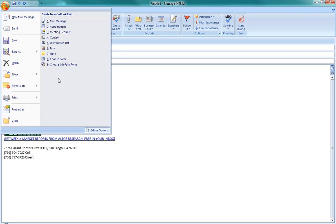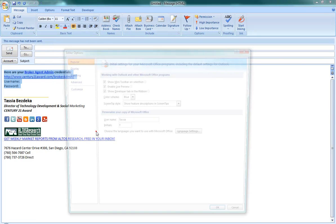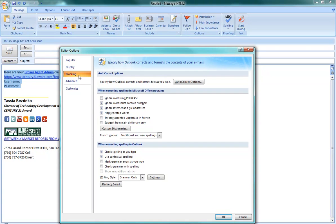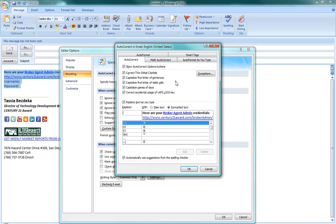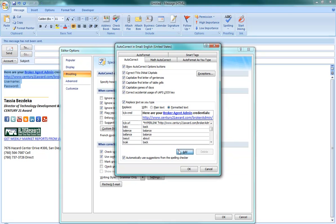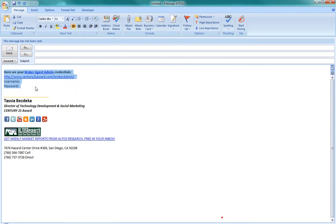Navigate again to your menu, editor options, proofing, and autocorrect options. Again, you will see all of your text in the with field, then type in your replacement abbreviation — in my case, BACRED. Click add and return to your email.